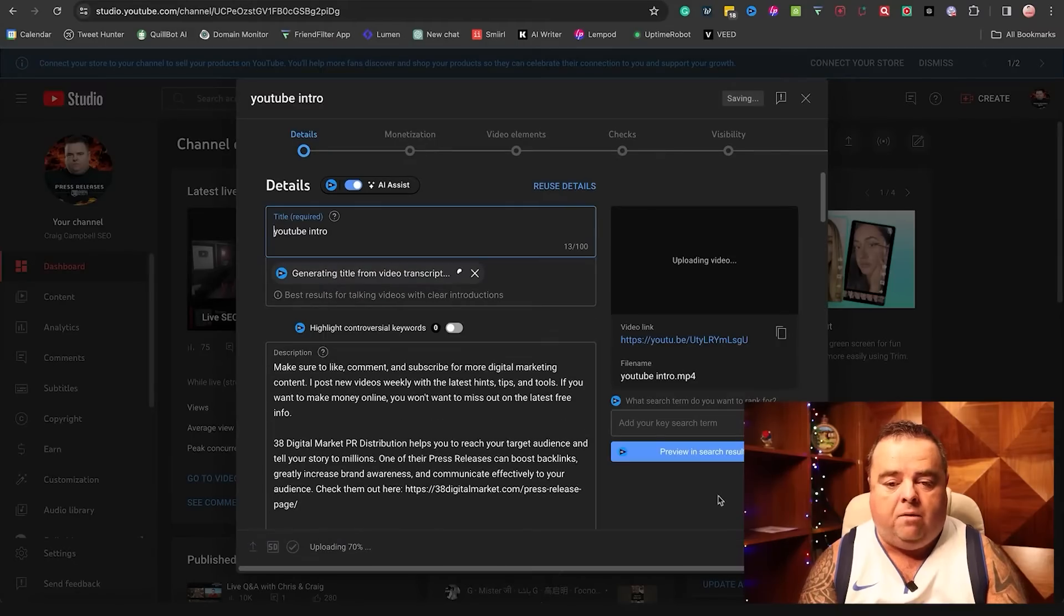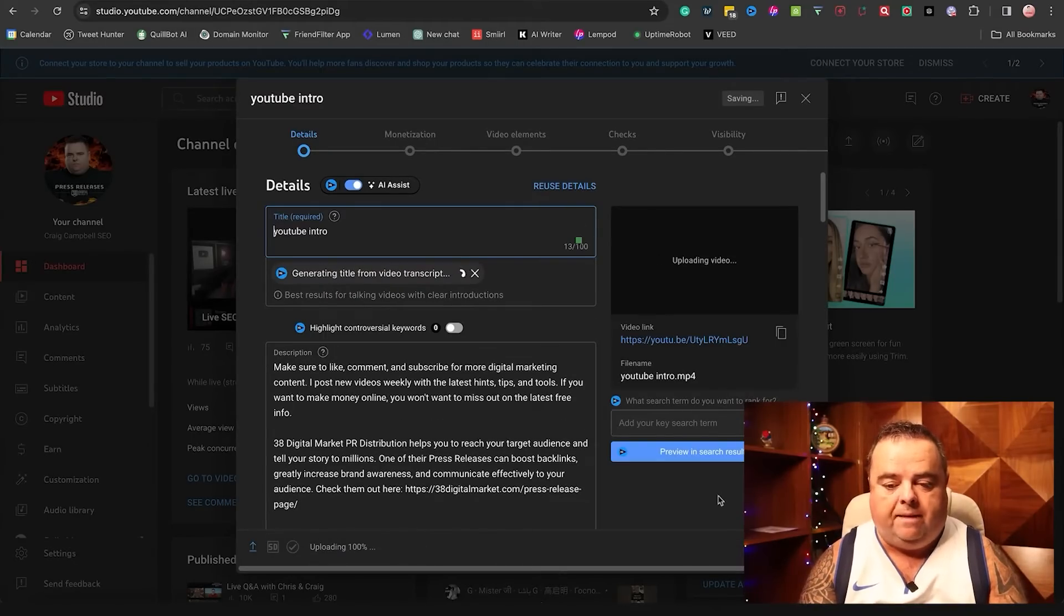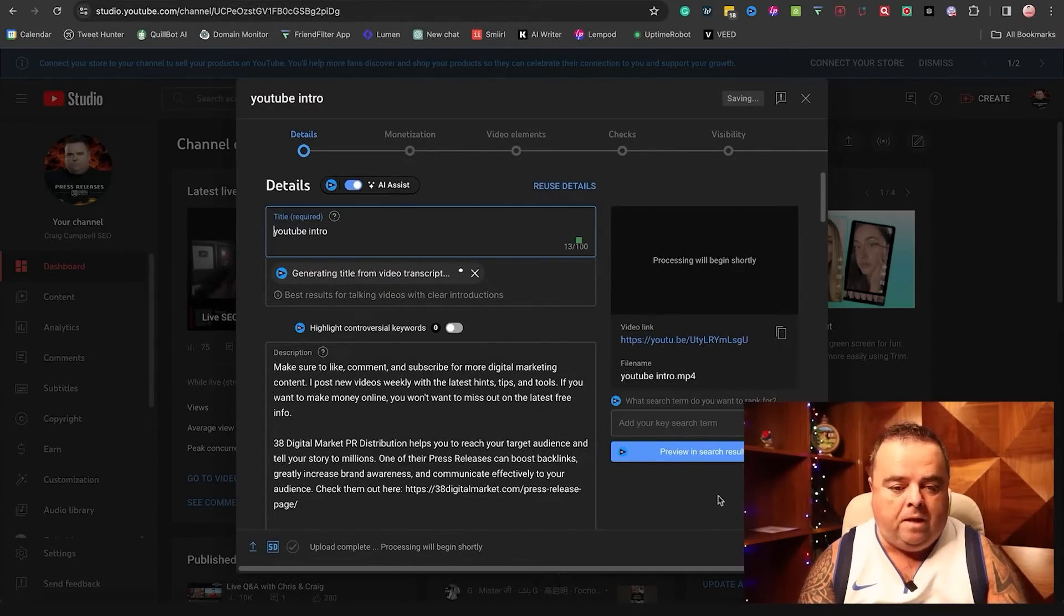Anyway, you've recorded your video and you're going to go and upload said video to YouTube. So I'm just going to upload to YouTube and I want to talk you through some of the basic steps when uploading the video.